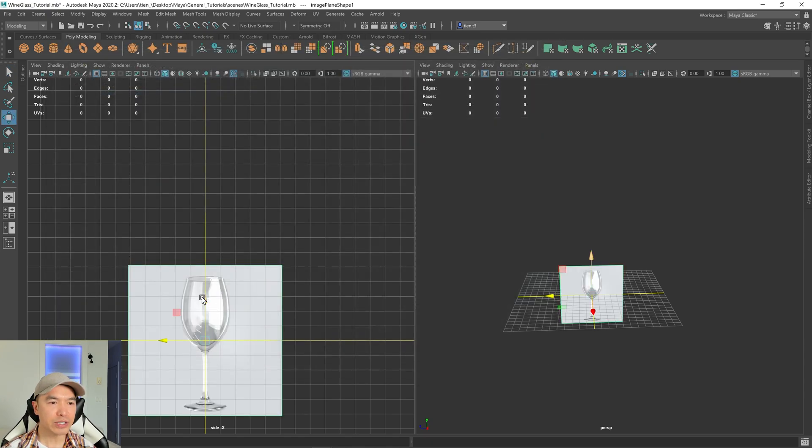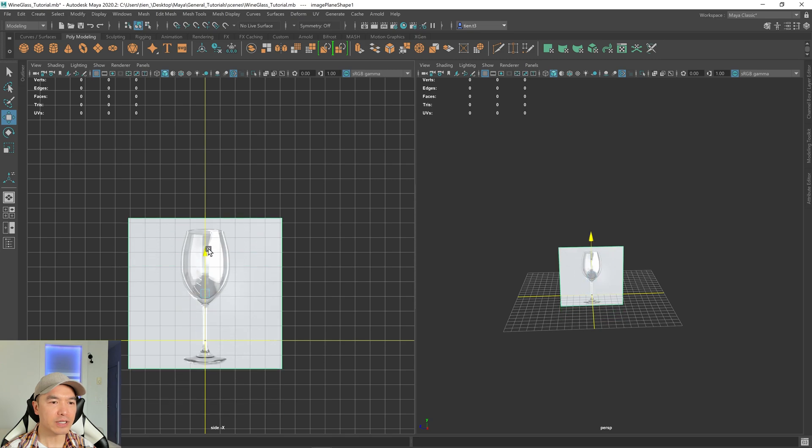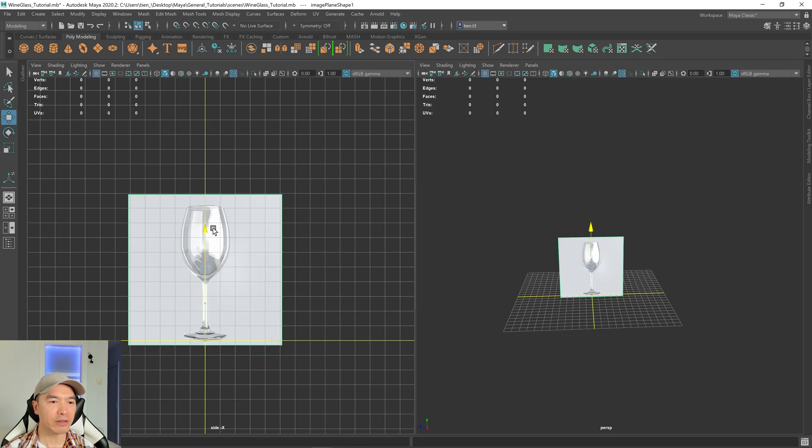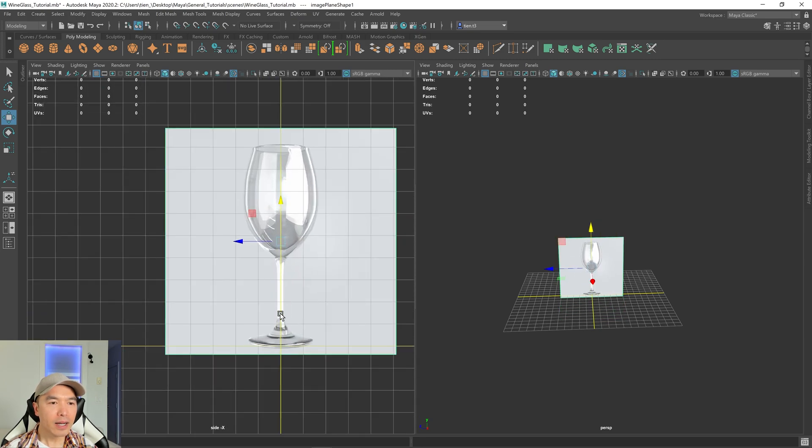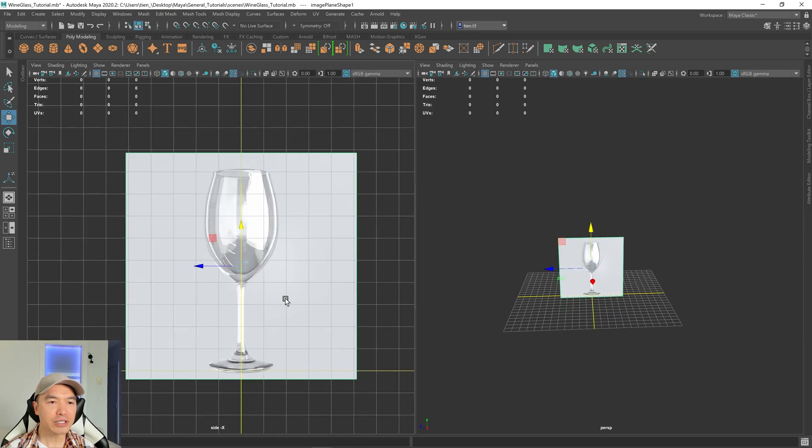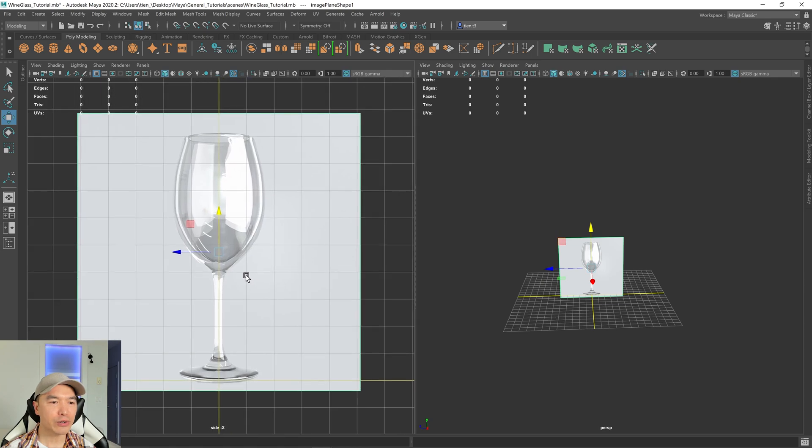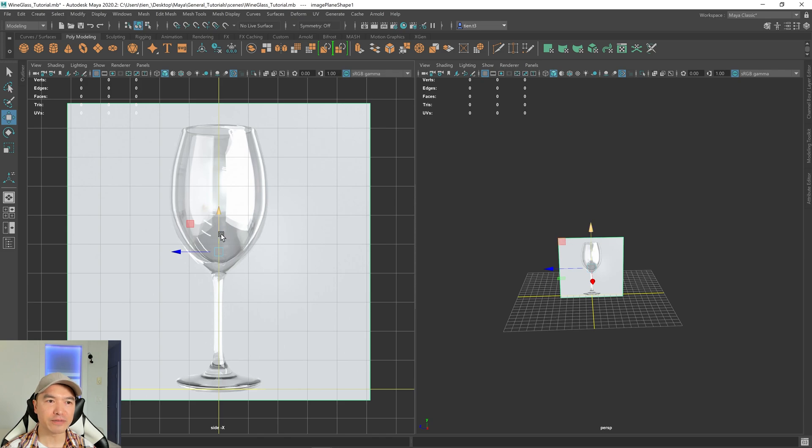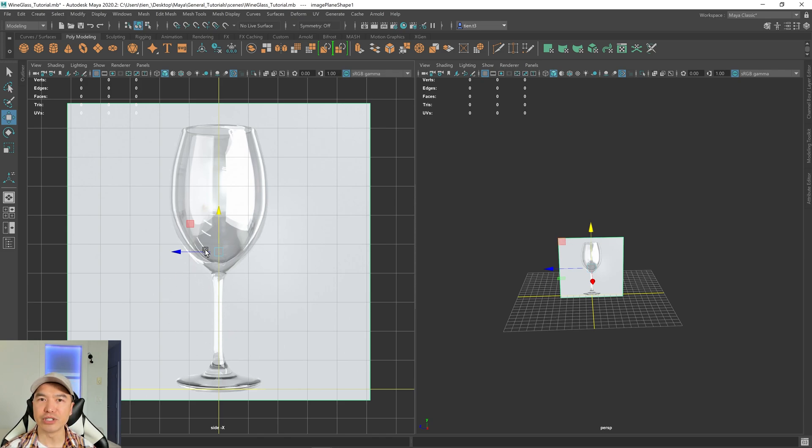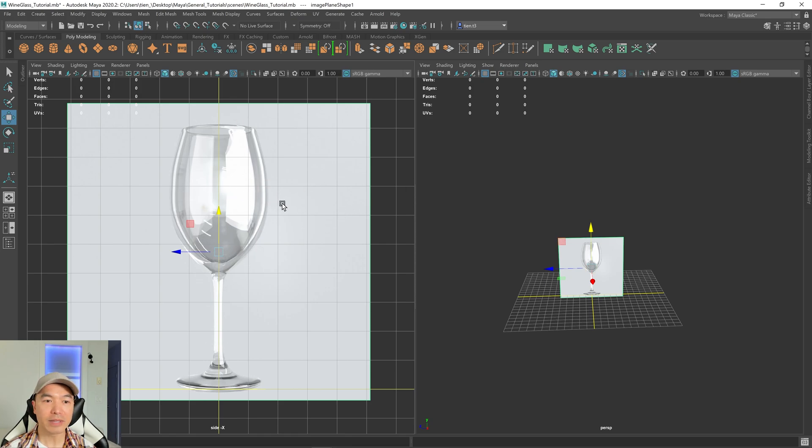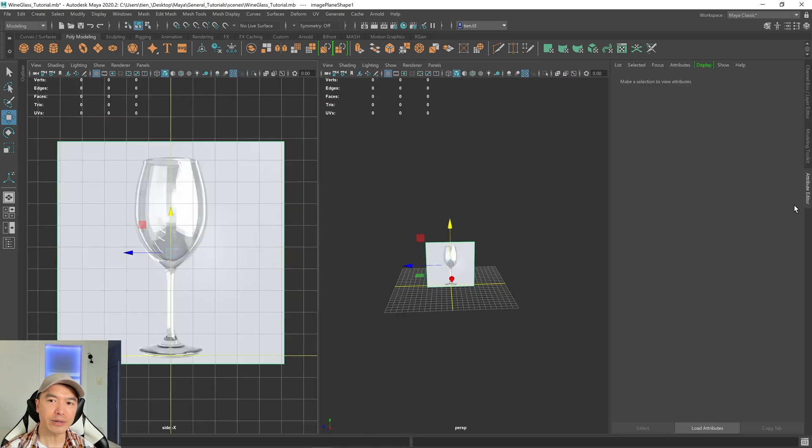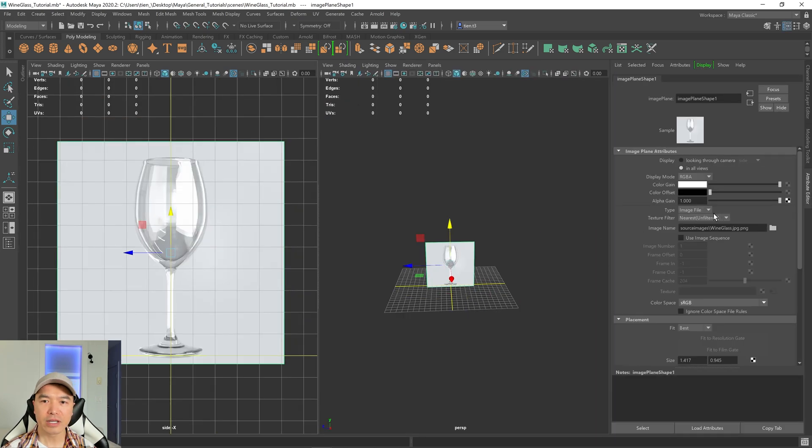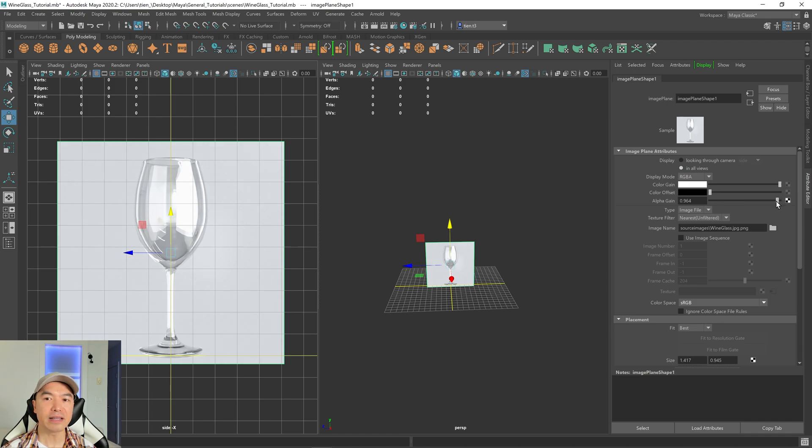First thing I'm going to do is just move it up so it's kind of sitting on the ground plane. This image is just a render of a glass I modeled earlier. I captured it in perspective view on purpose because sometimes when you use references, you'll need to make some adjustments. It's a little bit bright though. So let's lower that brightness. Open your attribute editor. Here you can either lower the alpha gain or the color gain, it'll do the same thing in this instance.